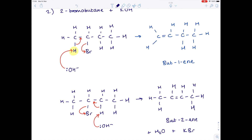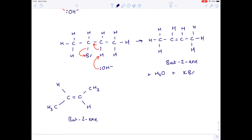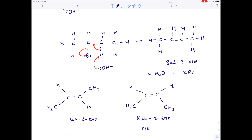However, that is not the end of the story. There are actually three organic products. We've listed but-1-ene and but-2-ene, but but-2-ene can actually be drawn in two ways. The CH₃ groups can either be on the same side of the double bond or on opposite sides. So although they're both but-2-ene, we say one is the cis isomer and one is the trans isomer. If you're feeling fancy, you can call them the Z isomer or the E isomer. Z stands for 'same side' — the CH₃ groups are on the same side of the carbon-carbon double bond. E stands for 'enemy side' — the CH₃ groups are on opposing sides. That's quite a good way of remembering it.